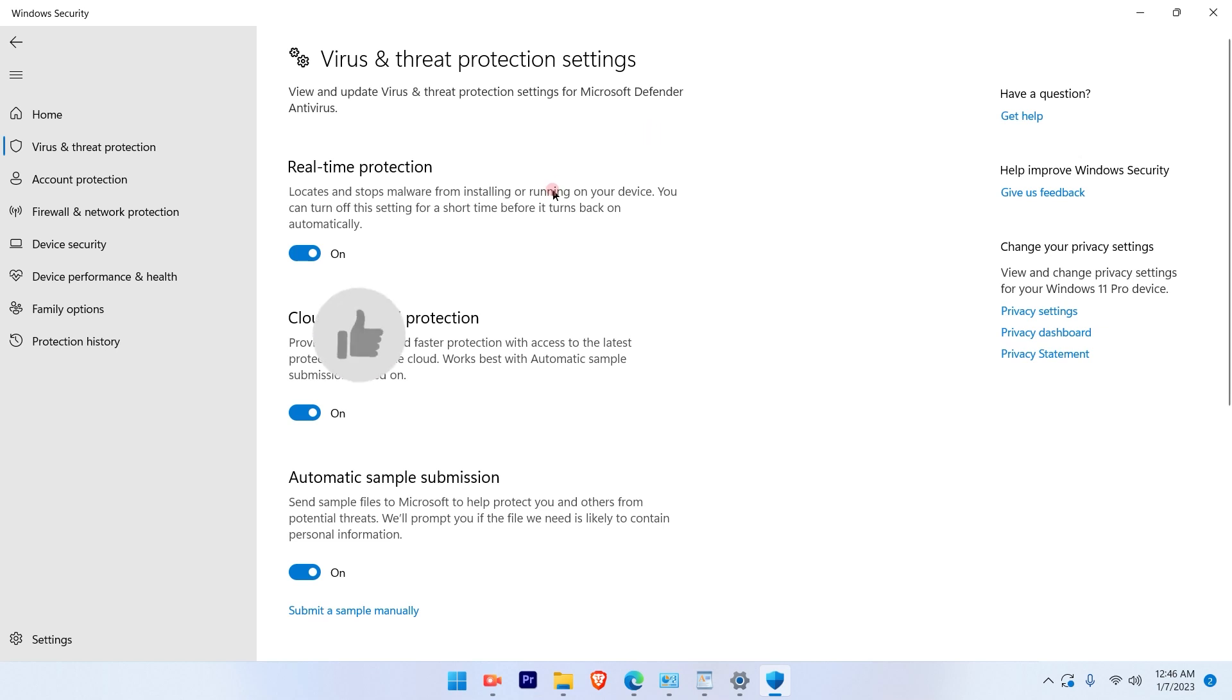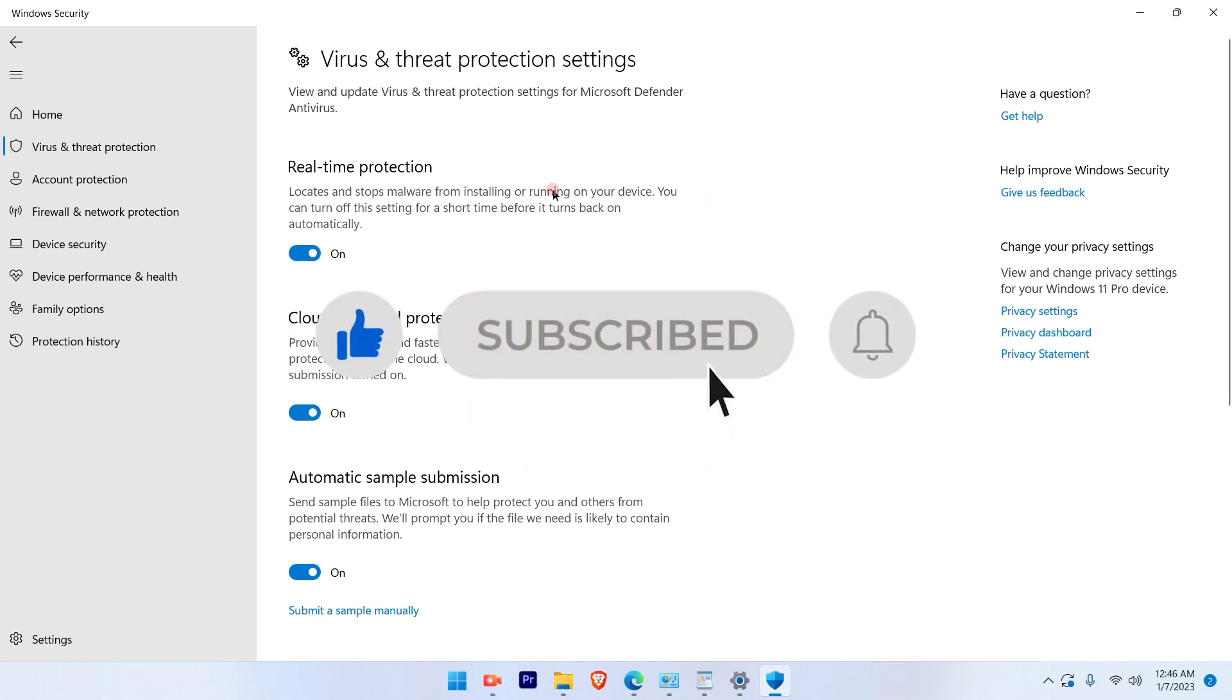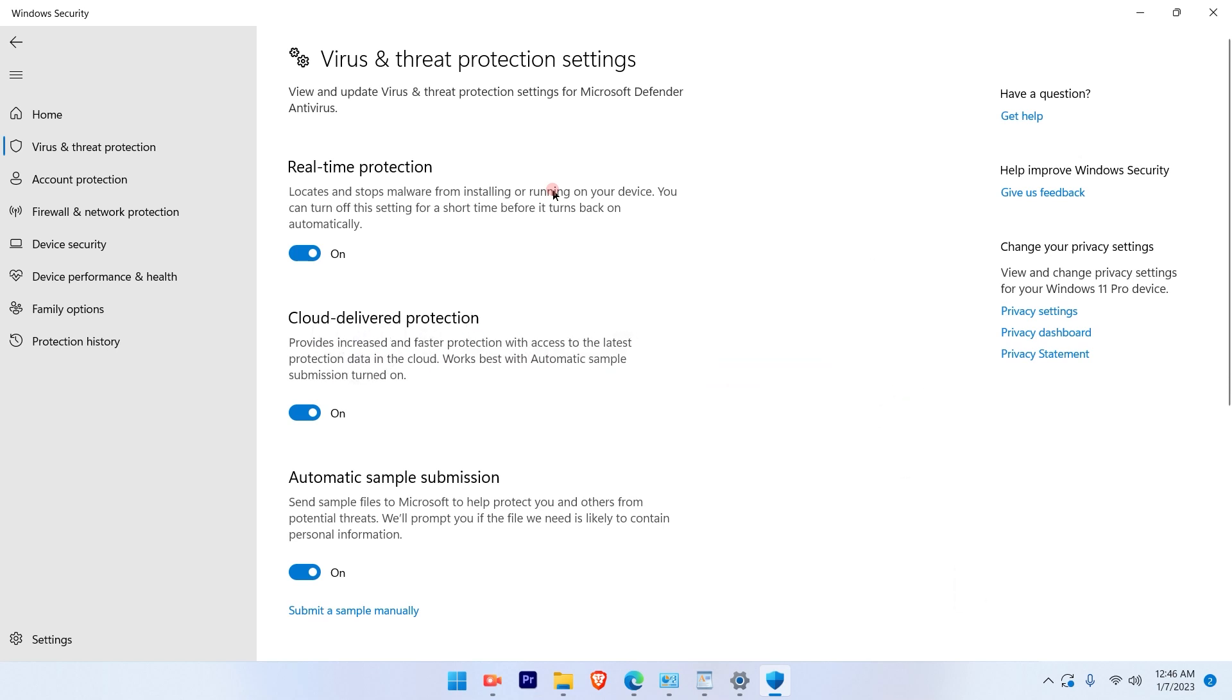I hope this video was informative. Please subscribe to our channel and press the bell icon for more such videos. Thank you.